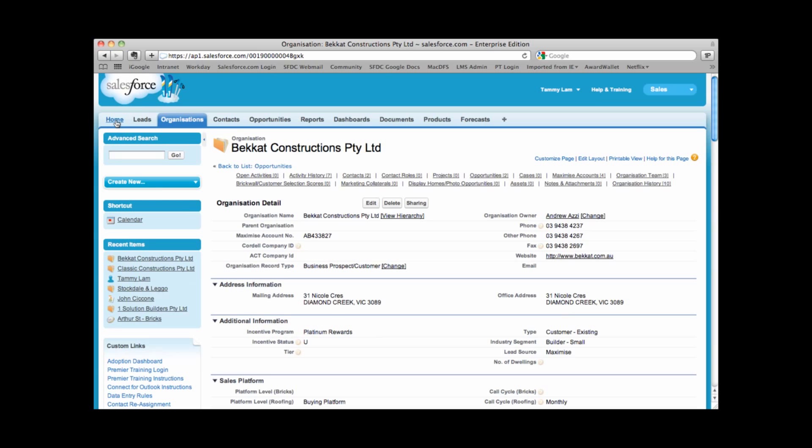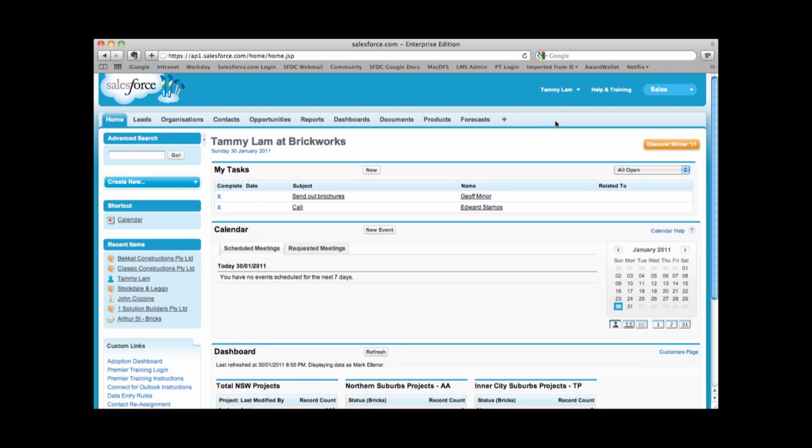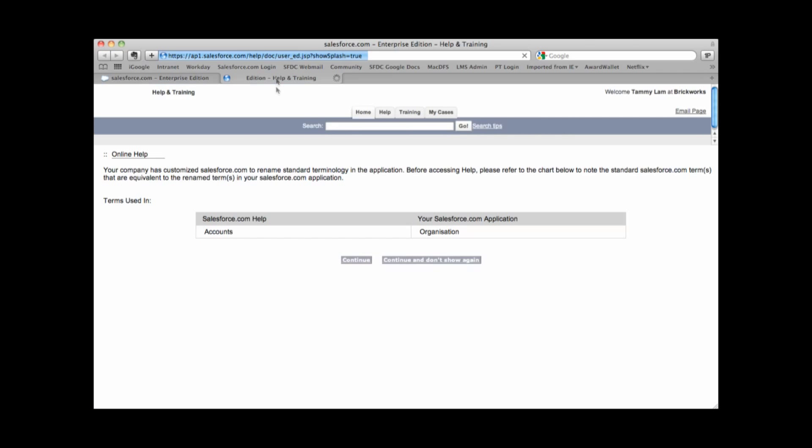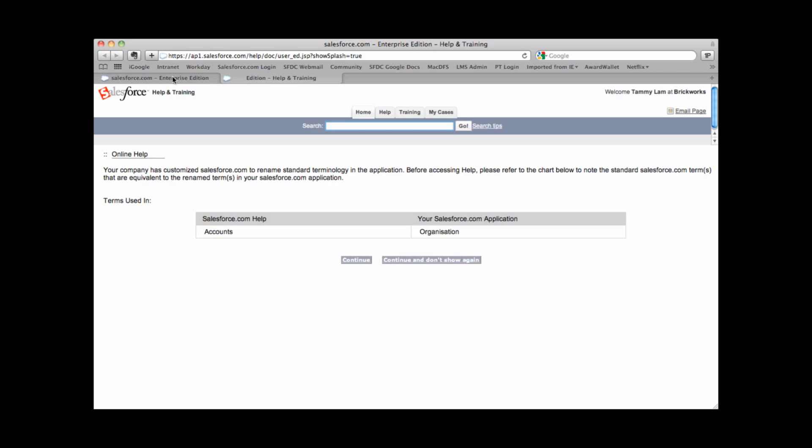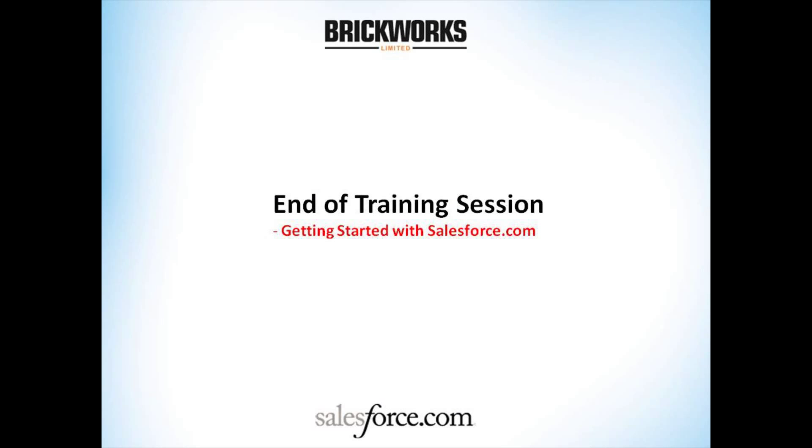I'm going to click back into the home tab. In the top right hand corner, this also gives us access to edit our own personal information and also gives us access to help and training. Help and training is available 24 by 7 and allows us to search on any information in Salesforce and get some help on those areas. That completes this training session. Please continue to use the other training sessions to learn more about Salesforce.